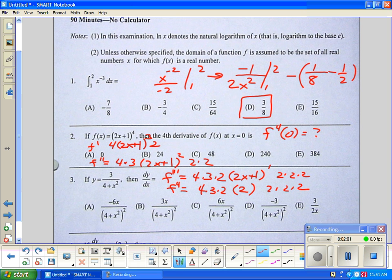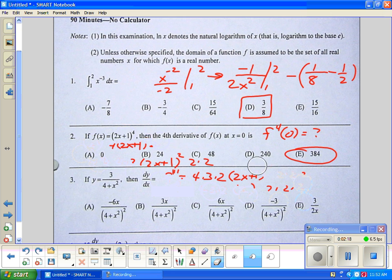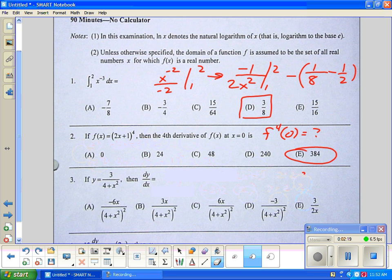Twelve, twenty-four, forty-eight, ninety-six, one ninety-two. When I look at this I don't have to really know the math — it has to be easy. That's for problem number two, just taking the fourth derivative using the chain rule. A really simple problem, one that my argument is we have to get right.